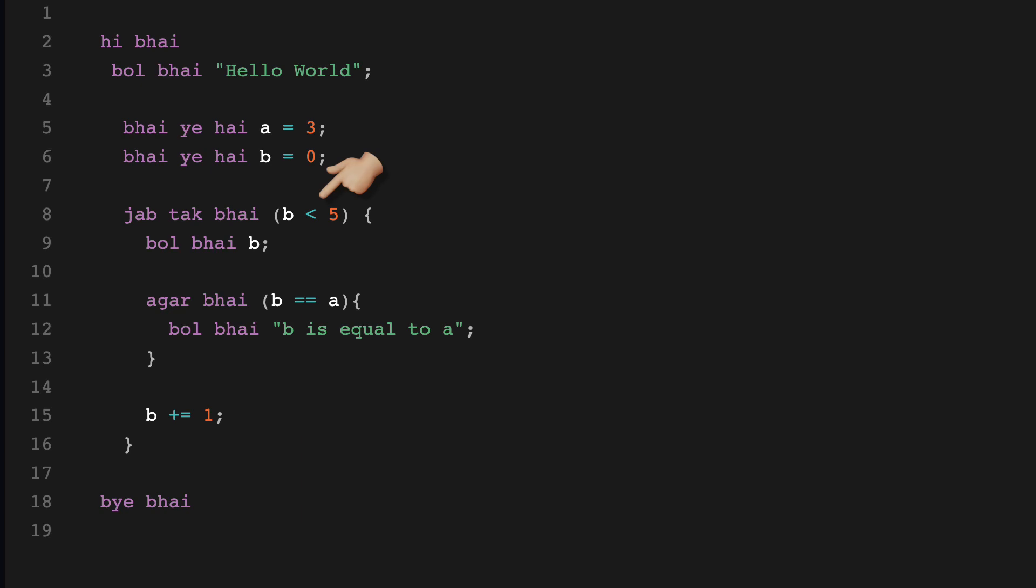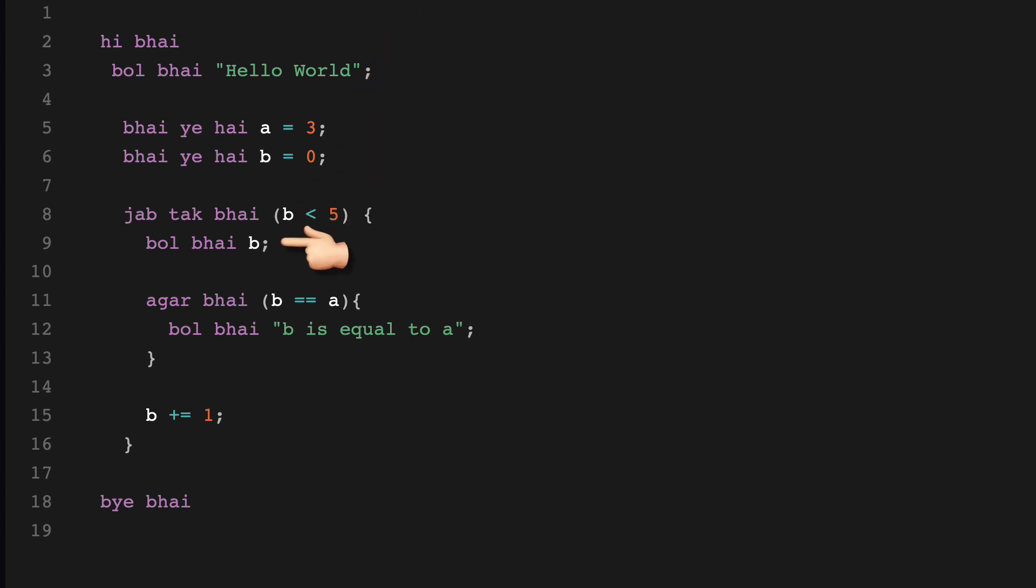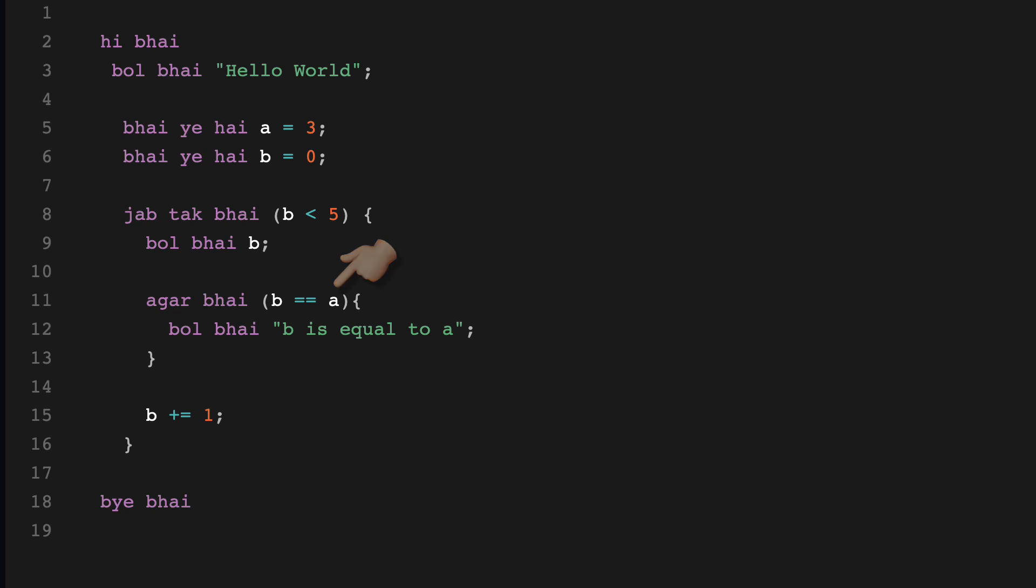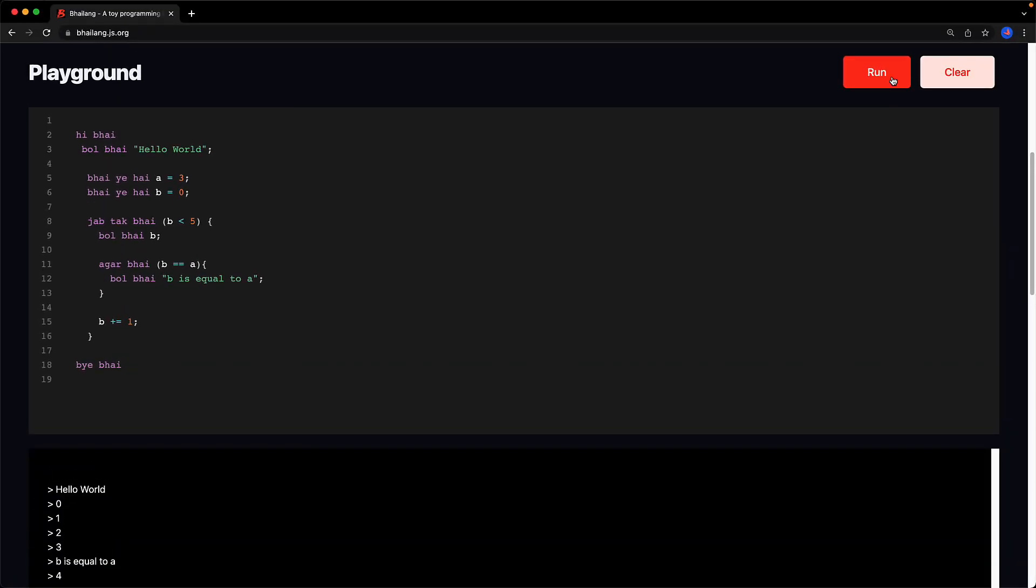And then of course we have operators for comparison for example less than and double equal to along with operators for assignment as well as shorthand assignment for example plus equal to. Now this particular example we start off by logging hello world followed by logging the value of b in a loop which will go from zero to four and when the value is equal to the value of a which is three it will also log b is equal to a. And of course when we run the example that is exactly what happens.